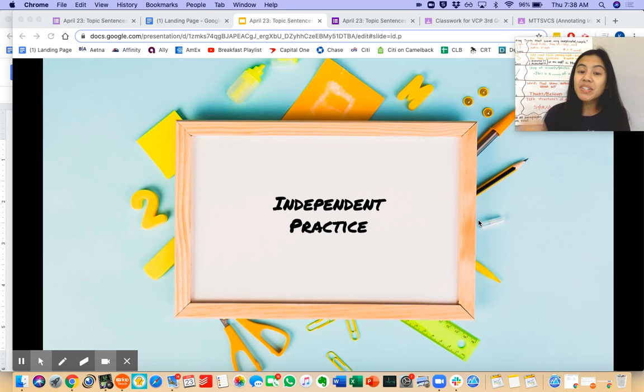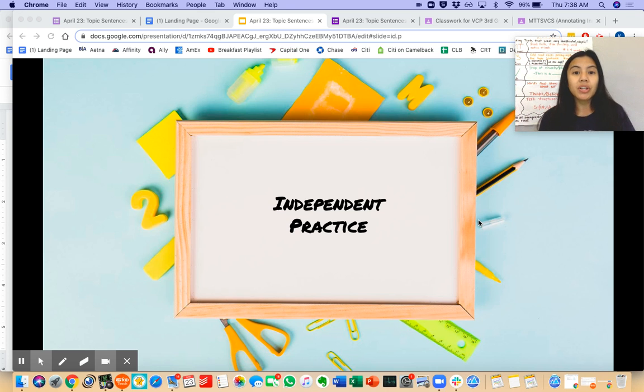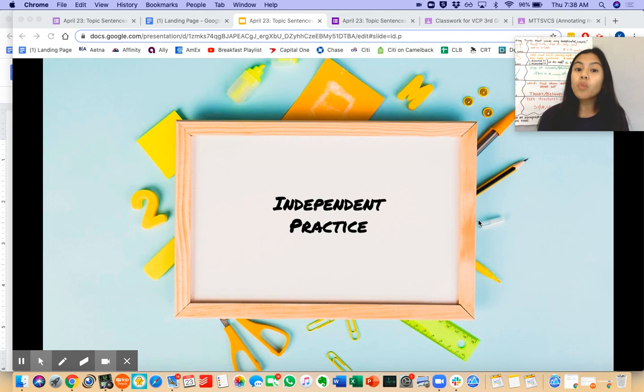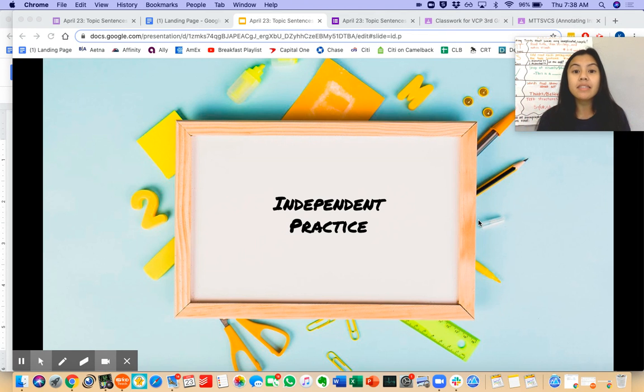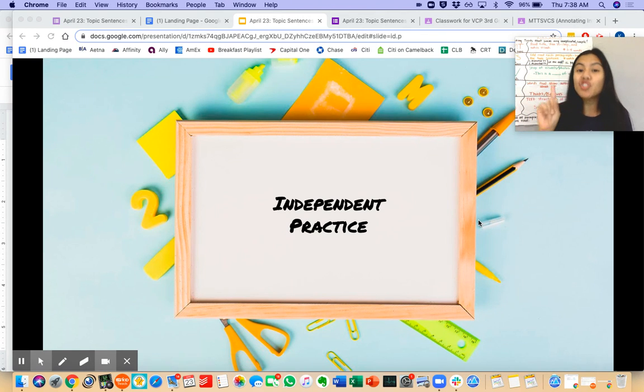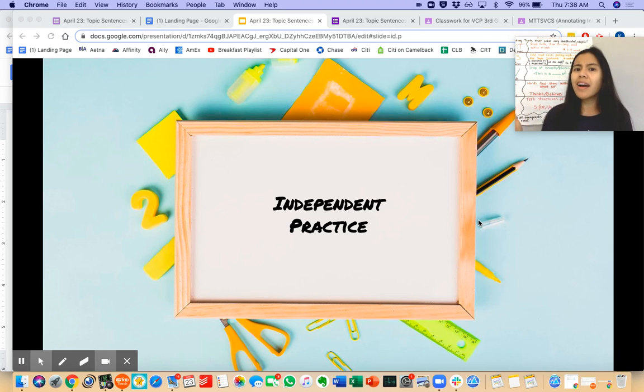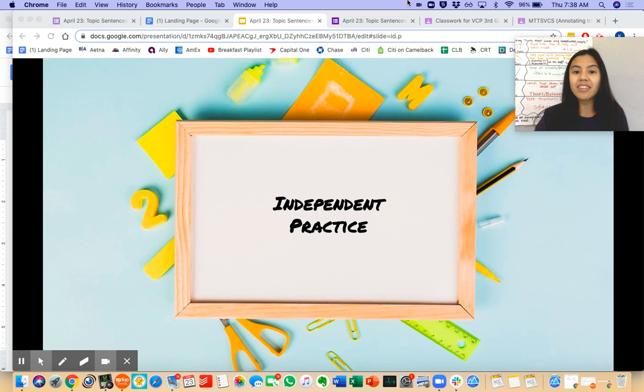ELA Masters, now it's your turn. You are going to work on this independent practice, trying your best just by yourself and not with a sibling or an adult.